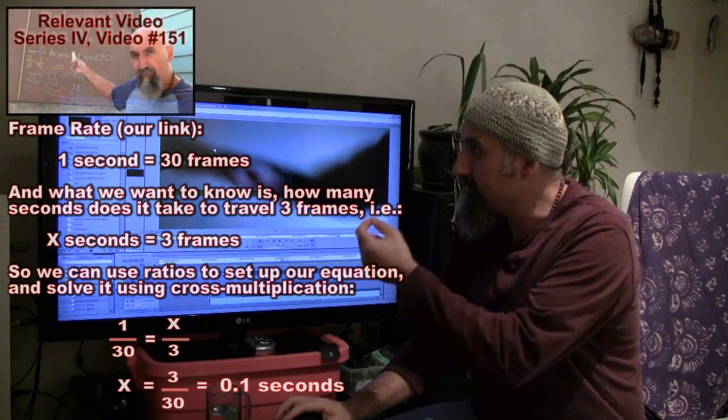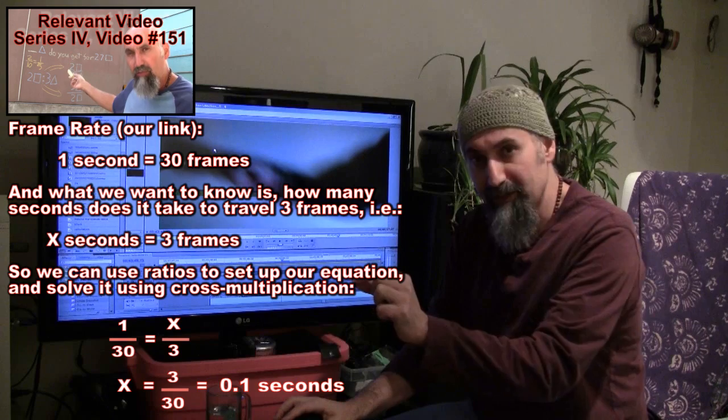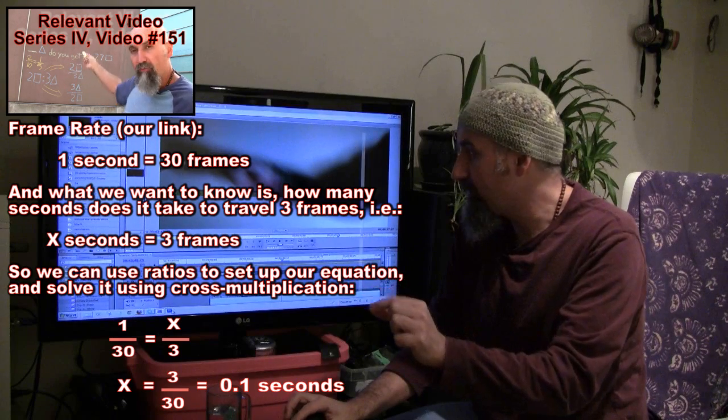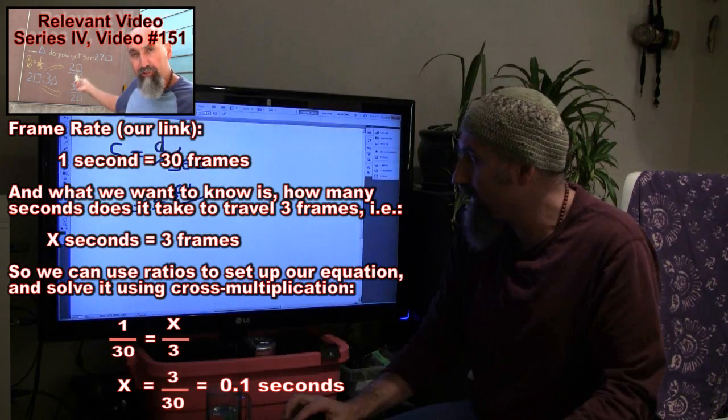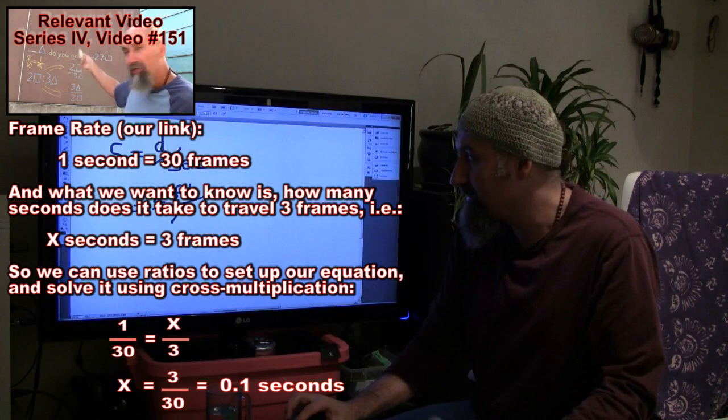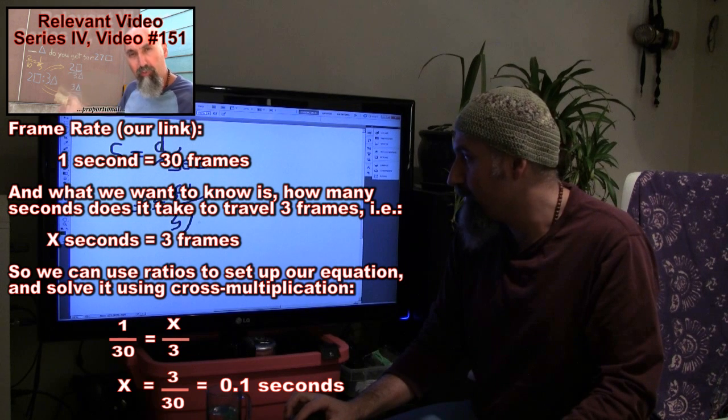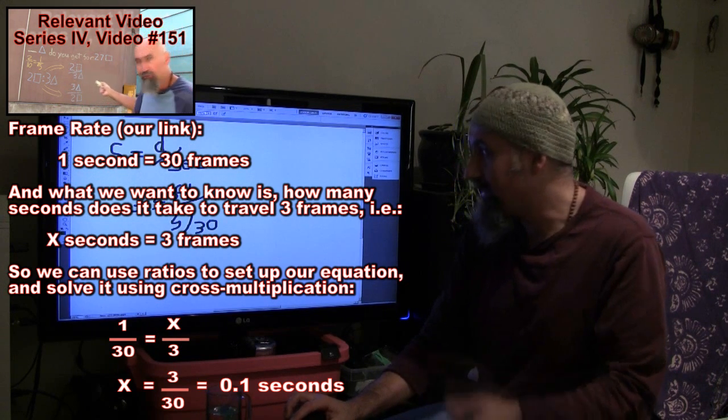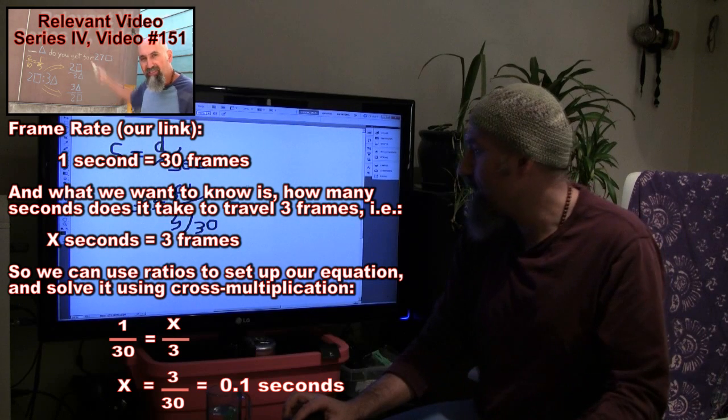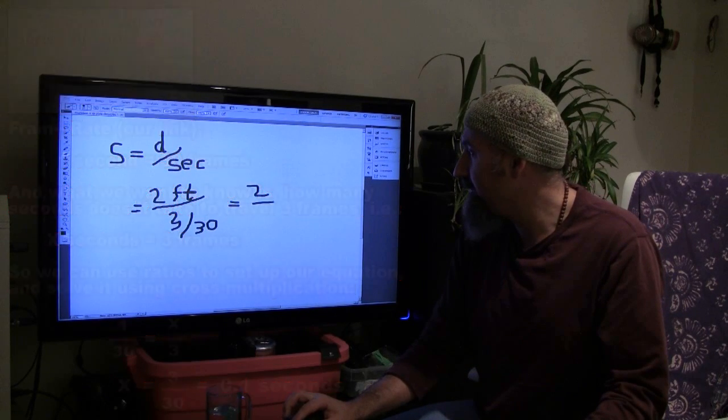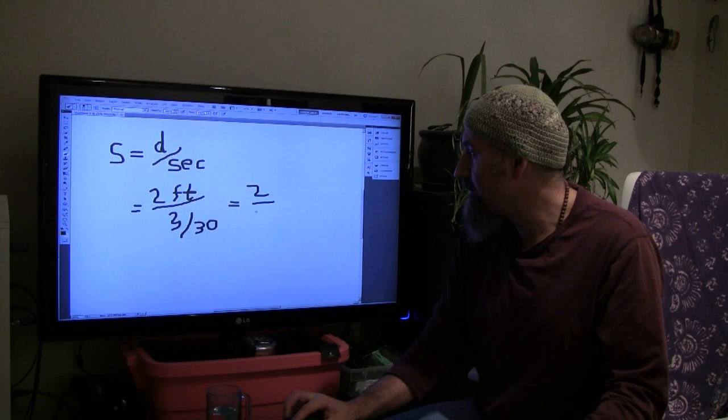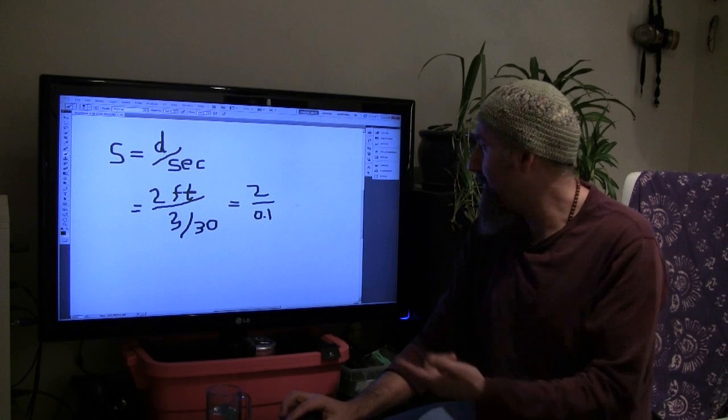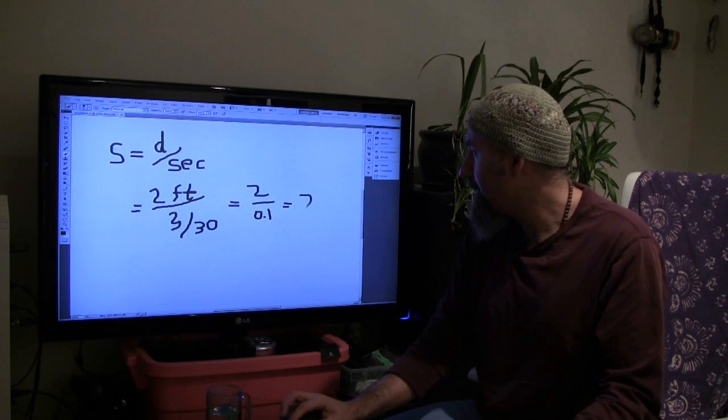And there's 30 frames in each second, right? So the formula we have to do here, it takes three frames over 30 frames per second, and that's going to be our calculation. So this is going to be 2 divided by 0.1, and that is equal to 20.